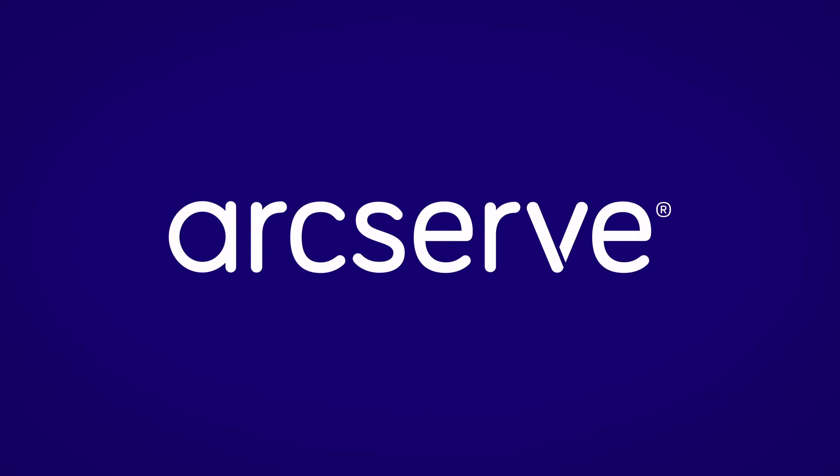If you would like to learn about how we can help you protect your precious digital assets from ransomware attacks and strengthen your data resilience strategy, go to www.arcserve.com.